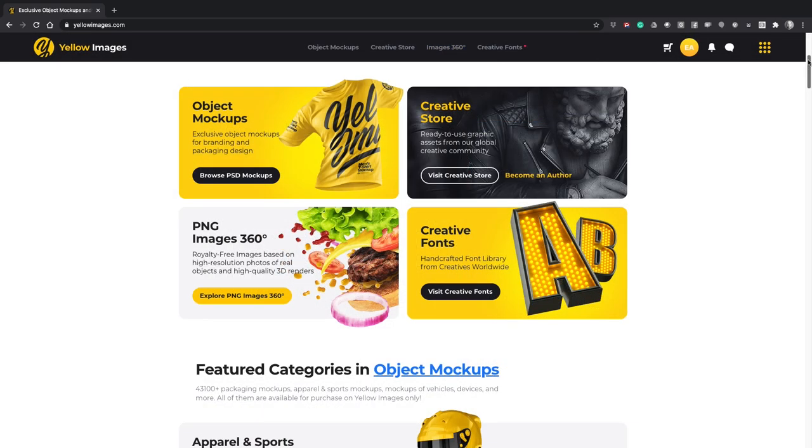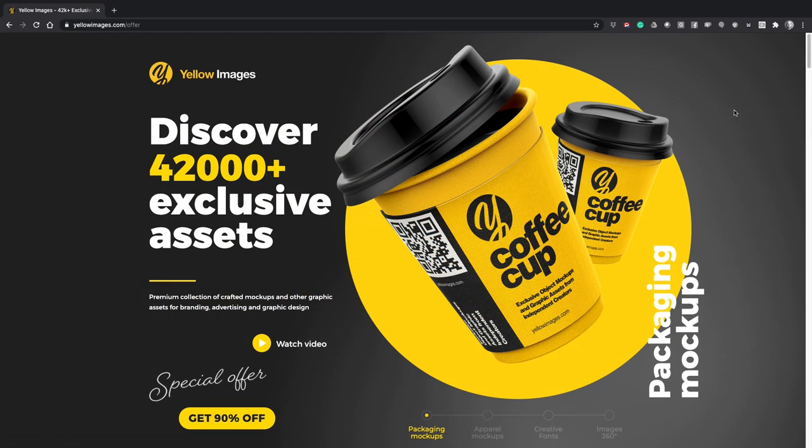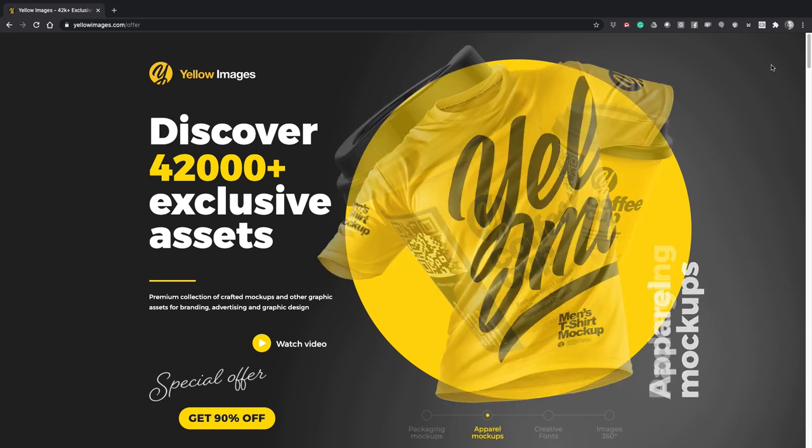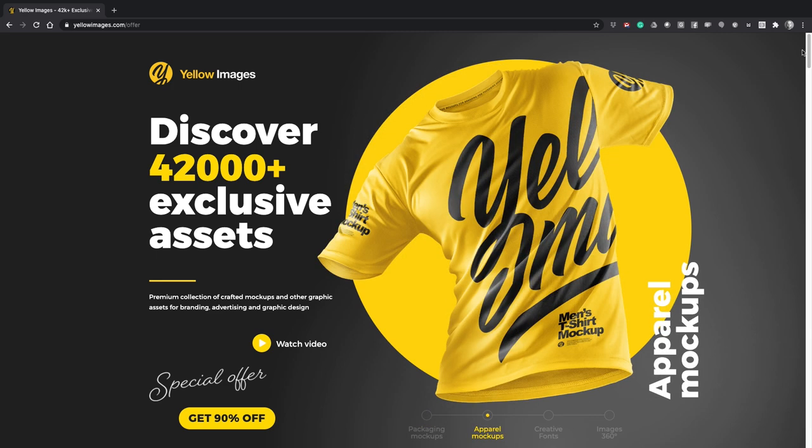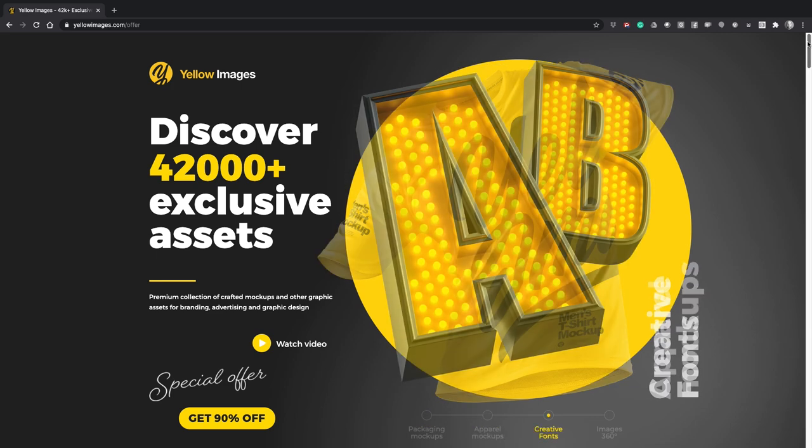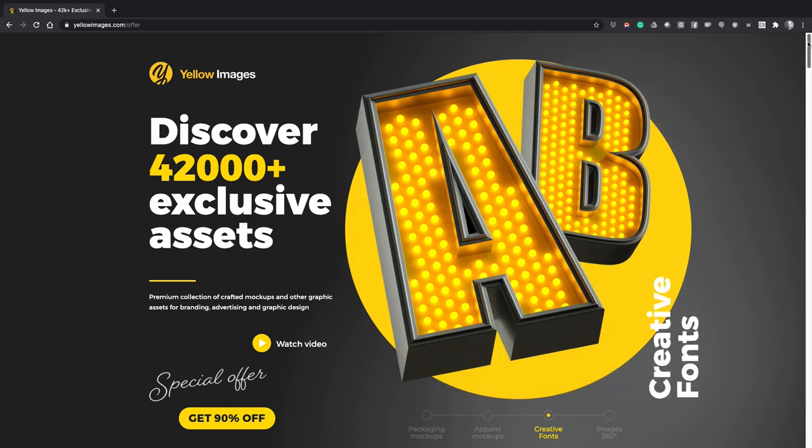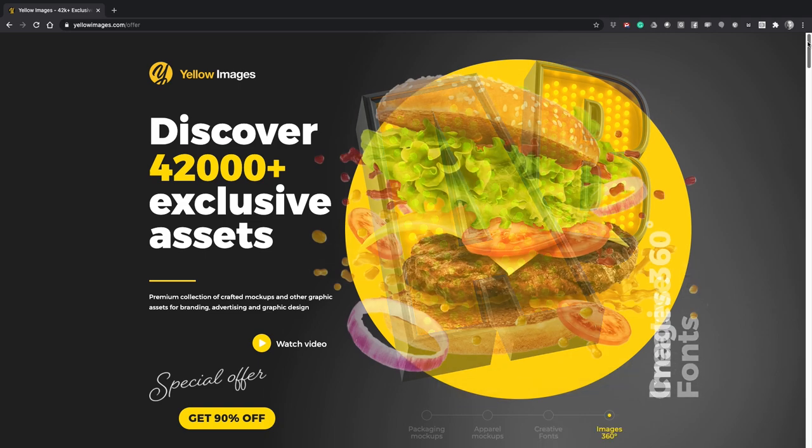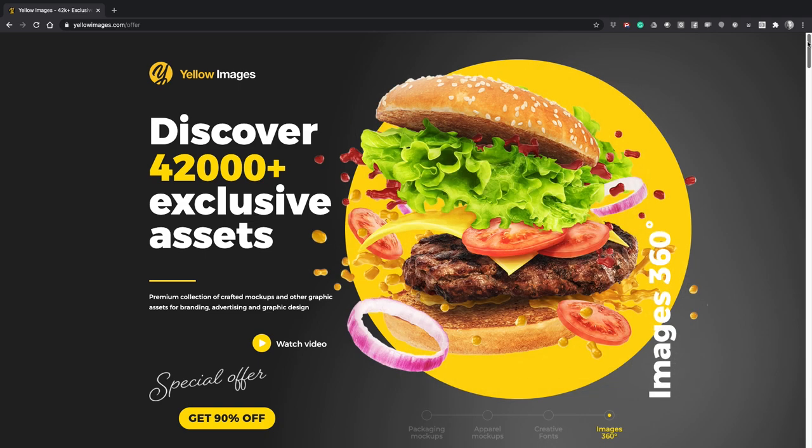Yellow Images are hooking us up with a discount for anything you might want on their site. The first 100 people use the coupon code EC Abrams 20 and get 20% off when they use the link in the description.